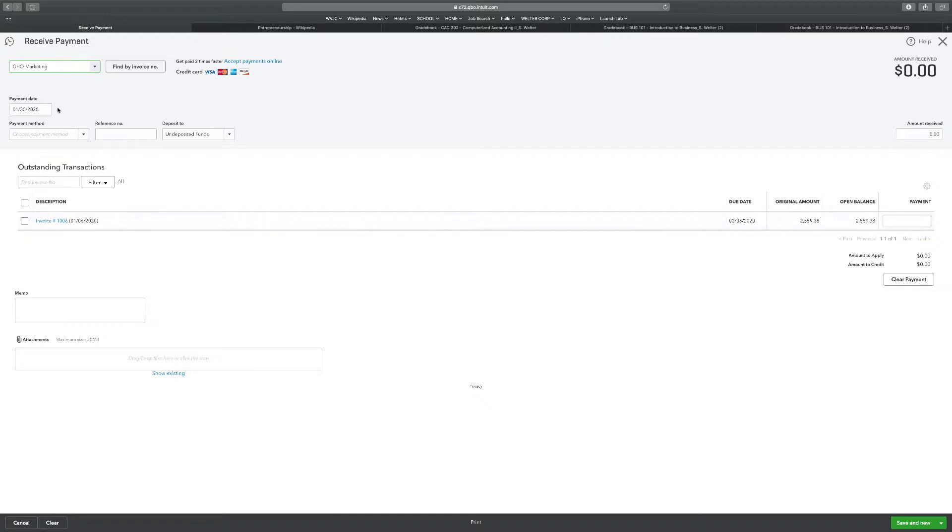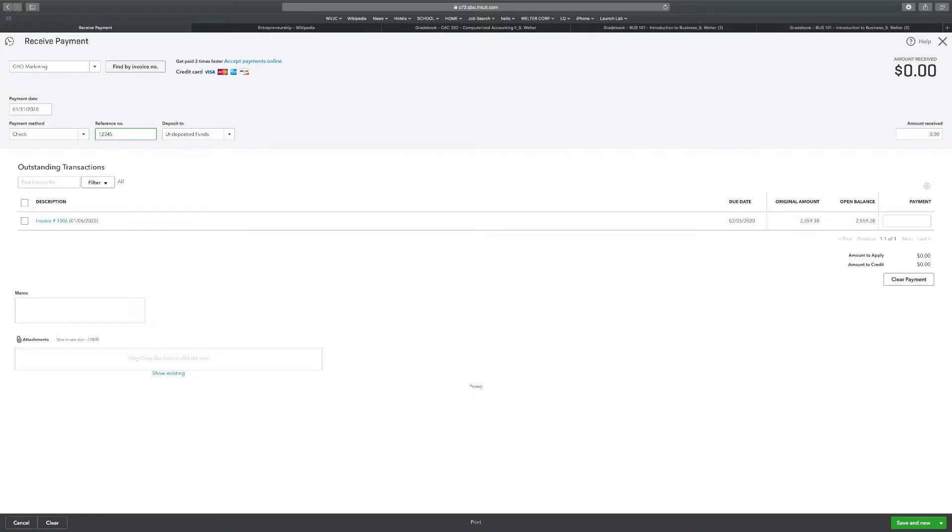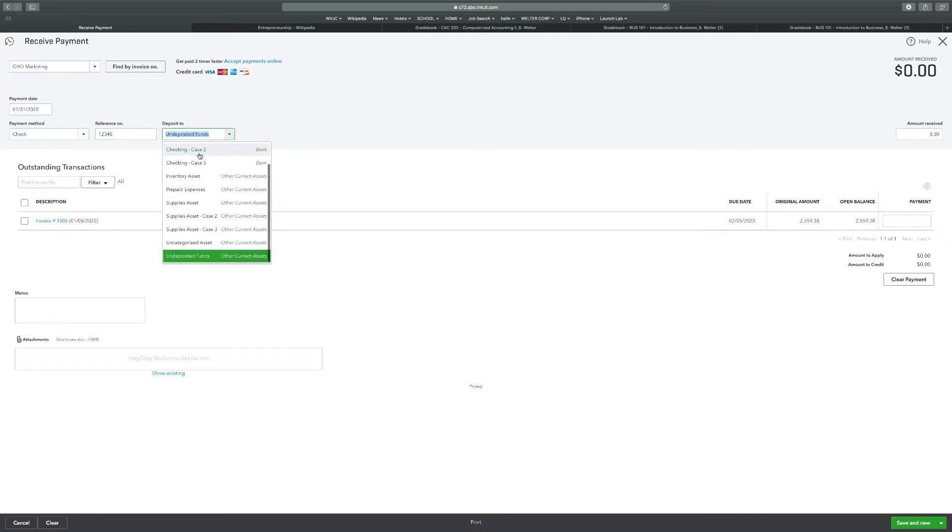Deposit it the same day into the checking account. Add a payment for 1-31. So I'm going to change this date to 1-31. It doesn't say how they paid, so let's just put check. I'm going to add a reference number for the fun of it, 1, 2, 3, 4, 5. And it says that it was deposited into the checking account the same day.